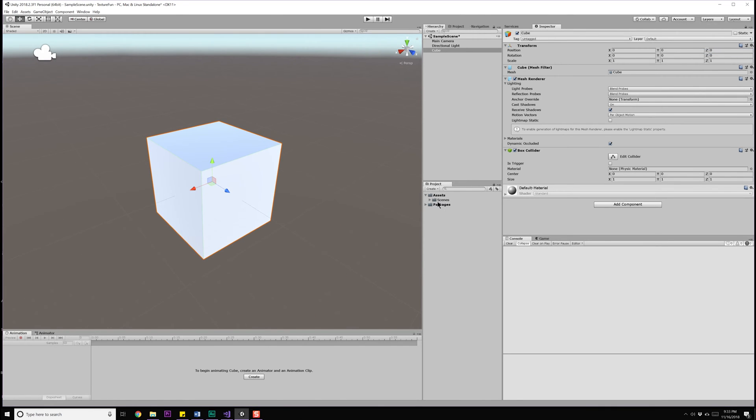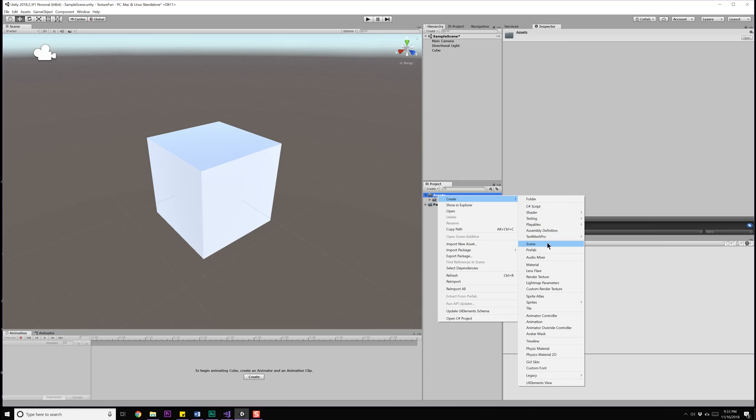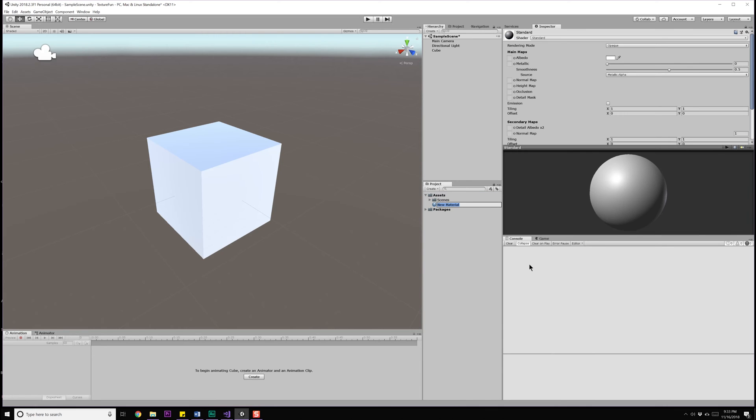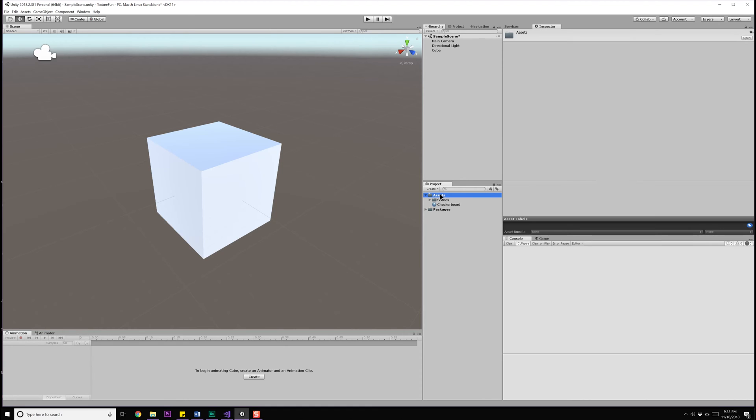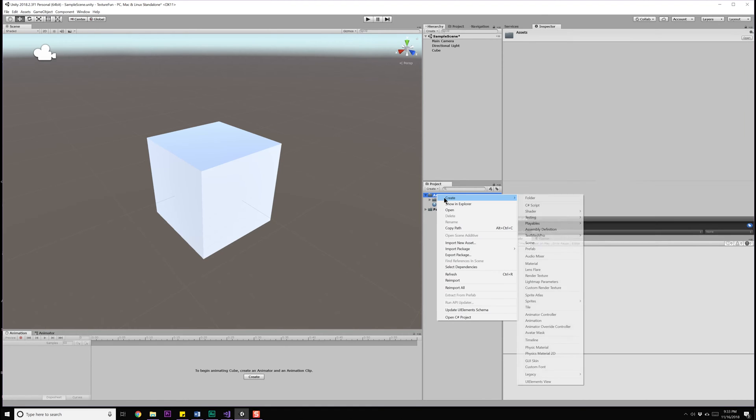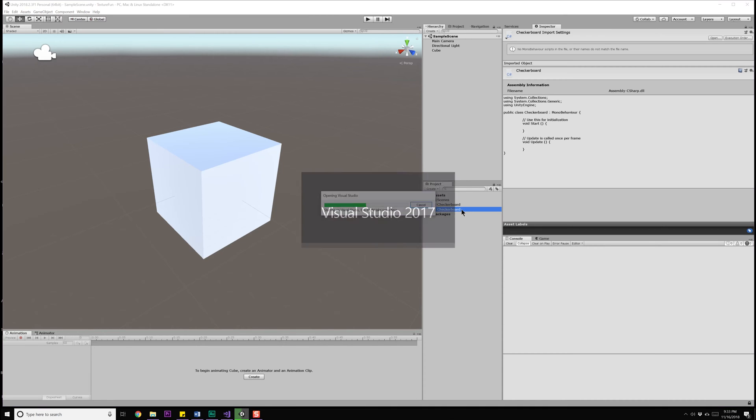Now, we're going to need a material for this object because we don't want it using the default one. So go ahead and click on assets, right click, create, and make a material. Let's call this material checkerboard. Go ahead and apply that material by dragging it onto your cube. And now it's time for us to actually work on some code. Going to assets, right click, create, and C-sharp script. Let's call this checkerboard as well. Double click to open it up in your IDE.